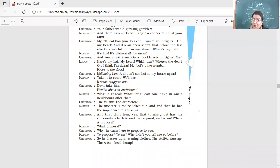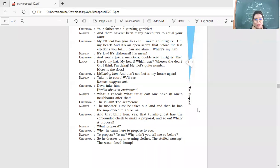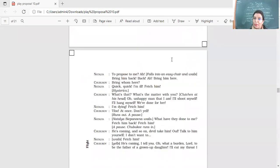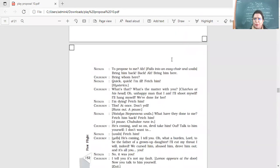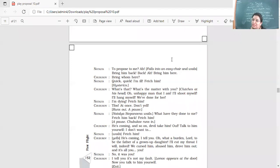Why he came here to propose to you? To propose to me? Why didn't you tell me so? So he dresses up in evening clothes. The stuffed sausage, the wizen-faced fop, he says, look at him, he comes in evening clothes and he's come to propose to you. And the poor daughter is not aware, only to propose to me. Ah, falls into an easy chair and wails. She's crying. Bring him back. Back. Oh, bring him here. Bring him here. Quick, quick. I'm ill. Fetch him. Who is she talking about? She's talking about Ivan. Bring him back.